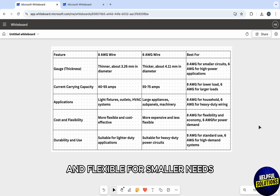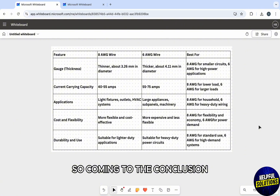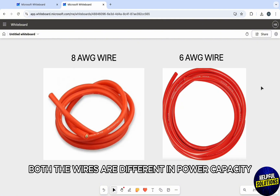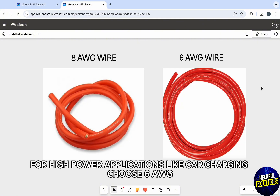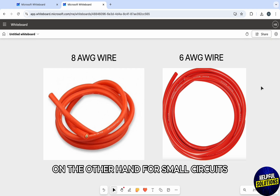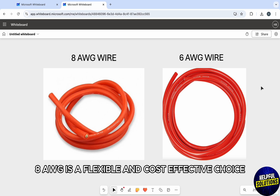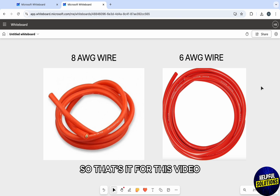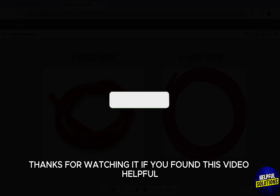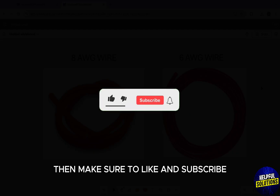Coming to the conclusion, both wires differ in power capacity. For high power applications like car charging, choose 6 AWG. On the other hand, for smaller circuits, 8 AWG is a flexible and cost effective choice. That's it for this video — thanks for watching!